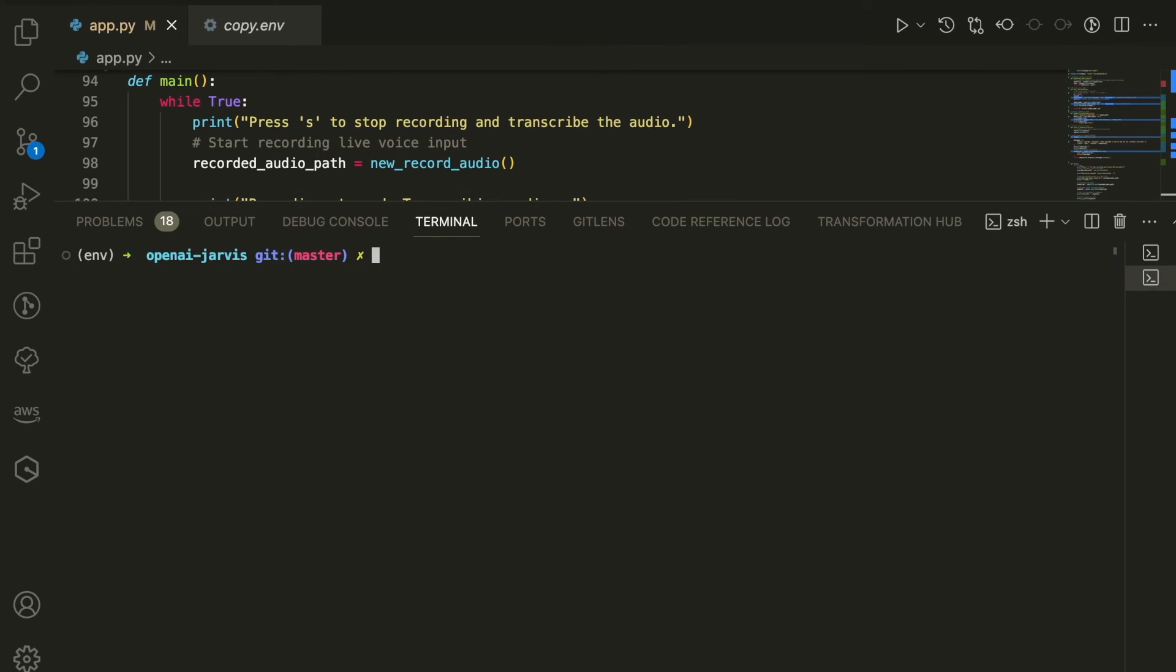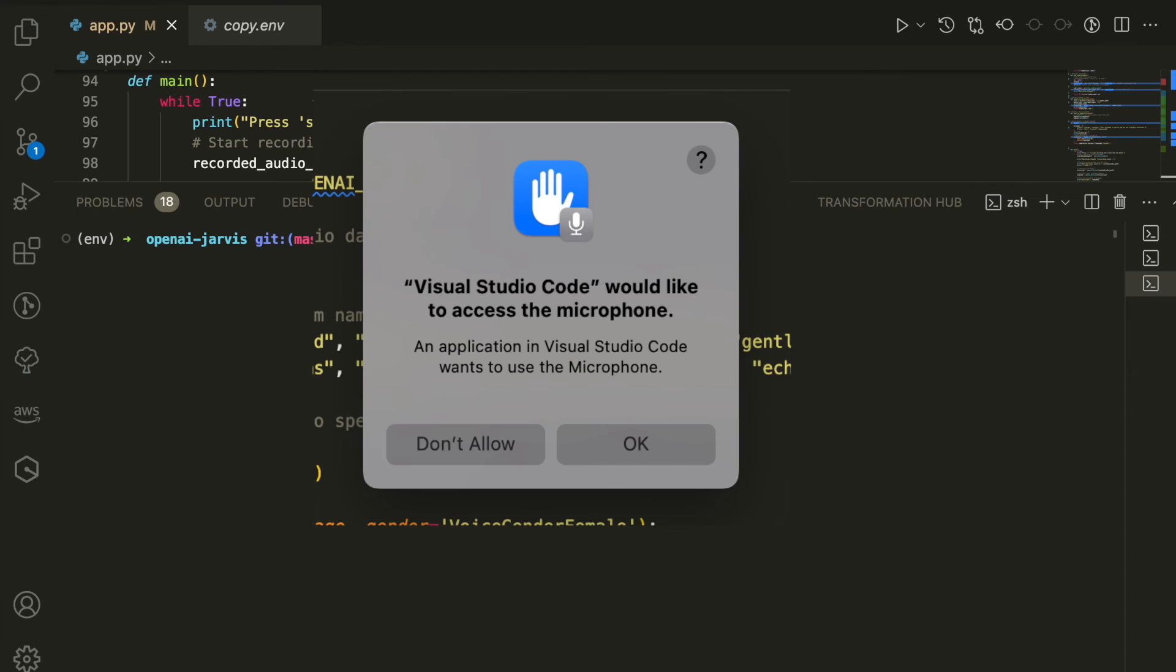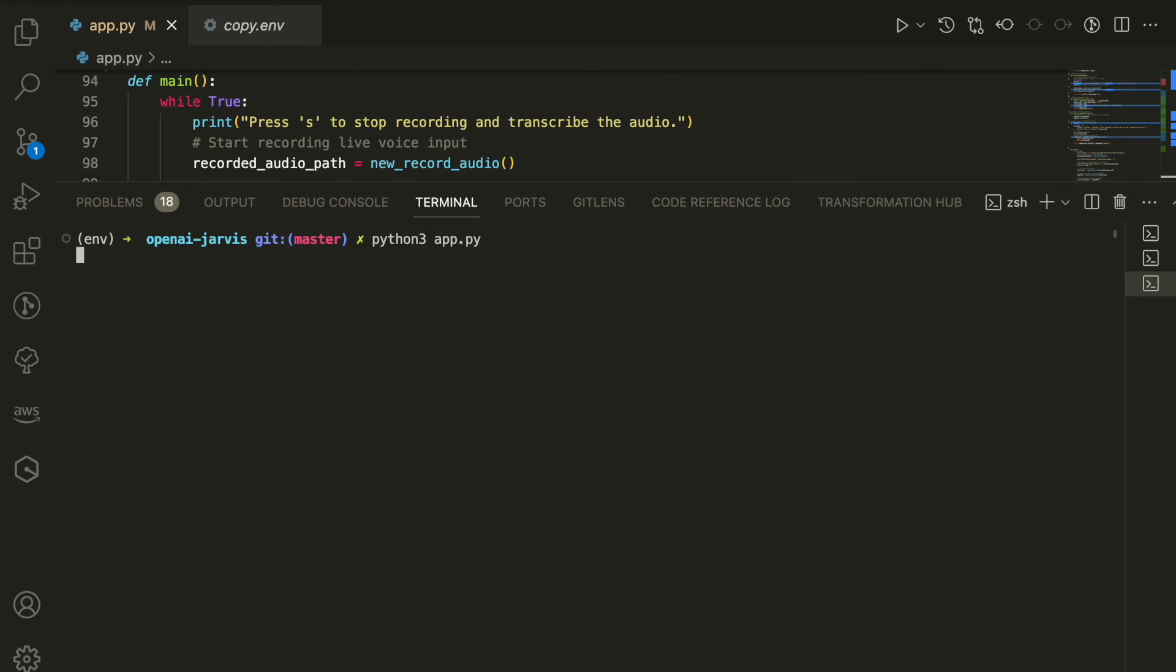So now we're going to run our code. We're going to do a live demo of how it works. I'm going to do Python 3 and the name of the file. Once you run the code the first time, it will pop up this message to give permission to use the microphone in your computer. Just press OK and that's it.